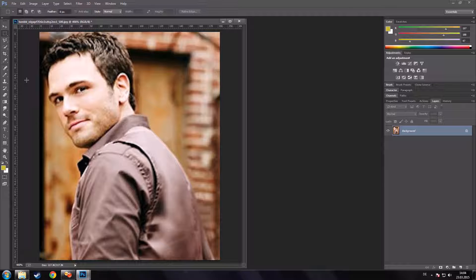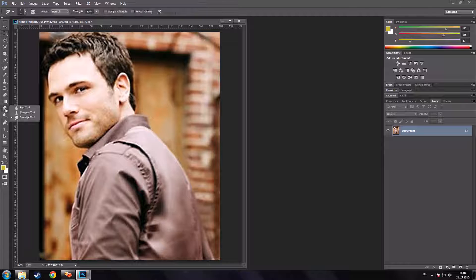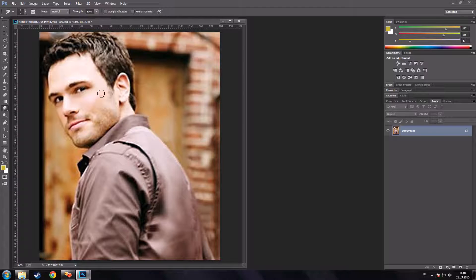We start off by smudging out the skin. When you do the smudging part, you have to be very careful — there are a few things you shouldn't do because it's going to mess up the end result pretty fast. If you use the smudge tool on skin, you'll see it looks beautiful. Just making a nice, minimal effect which is going to turn out really nice once the picture is finished. This effect applies to skin and skin only.